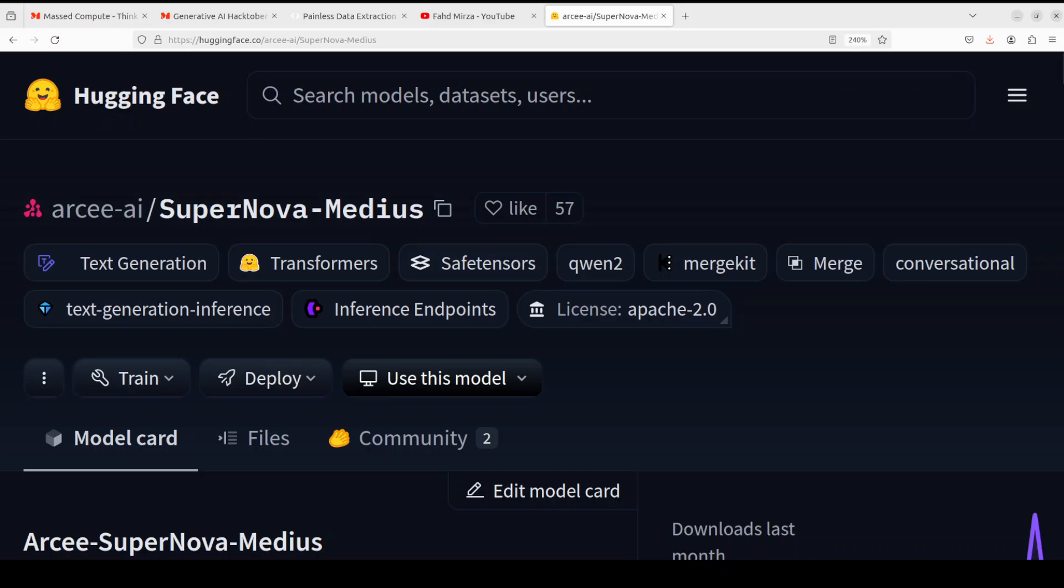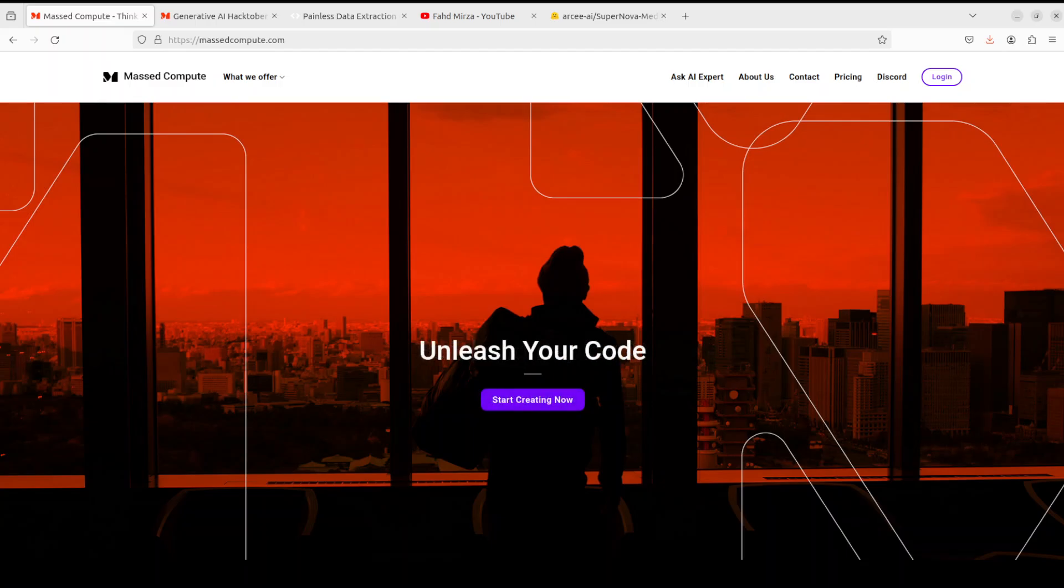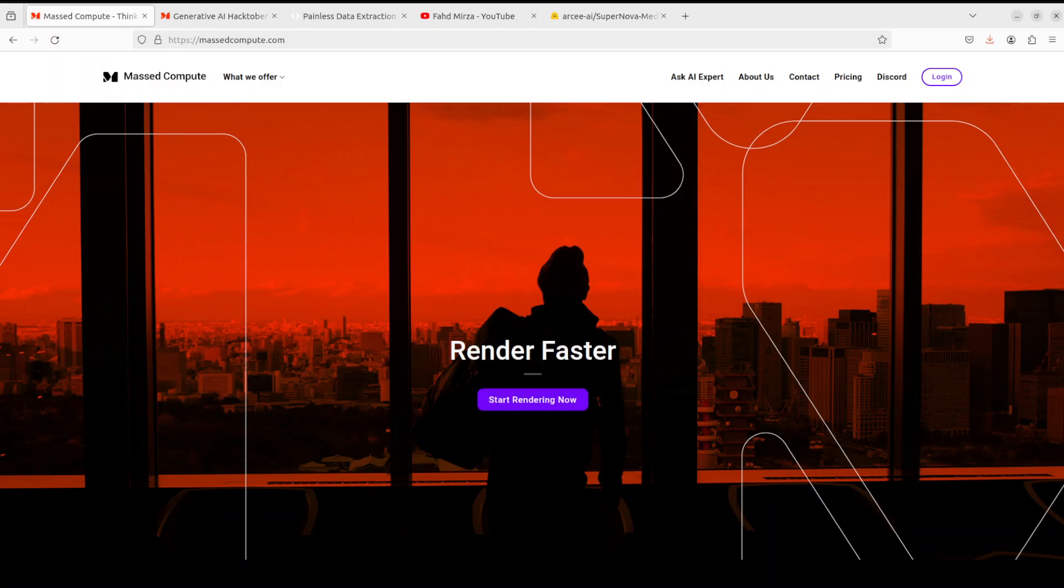But before that, let me give a huge shout out to Mast Compute who are sponsoring the VM and GPU for this video. If you're looking to rent a GPU on affordable prices, I will drop the link to their website in video's description. Plus I'm also going to give you a coupon code of 50% discount on range of GPU.